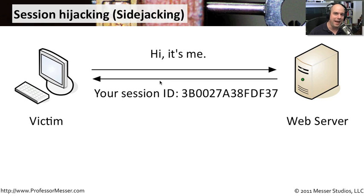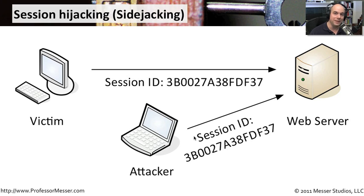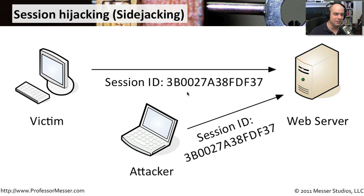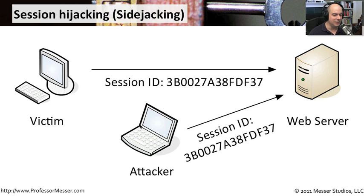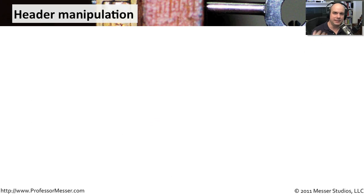But if the bad guy happens to get that session ID, they can sit now anywhere on your network, or even not on your network anywhere, really, and send this information back to the web server. And say, oh, I'm actually this machine. And here's my session ID, which happens to match the session ID up there. The web server has no idea of this difference. It has no idea that these are two different machines. It assumes that the session ID is the same. Therefore, it must have been the machine that originally authenticated.